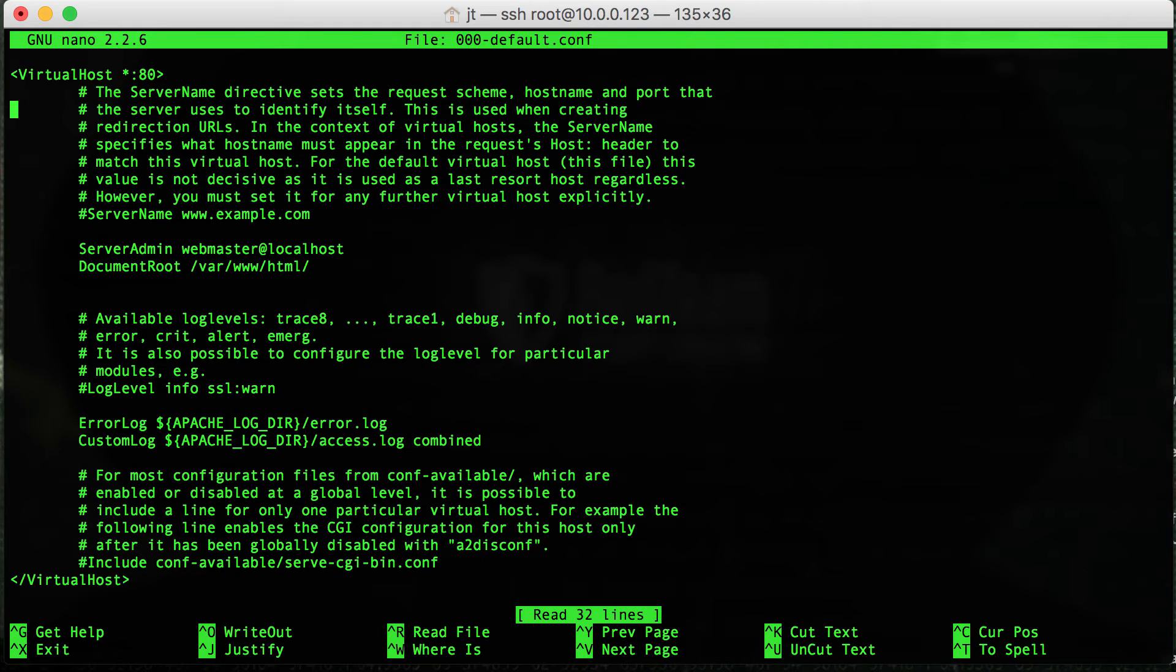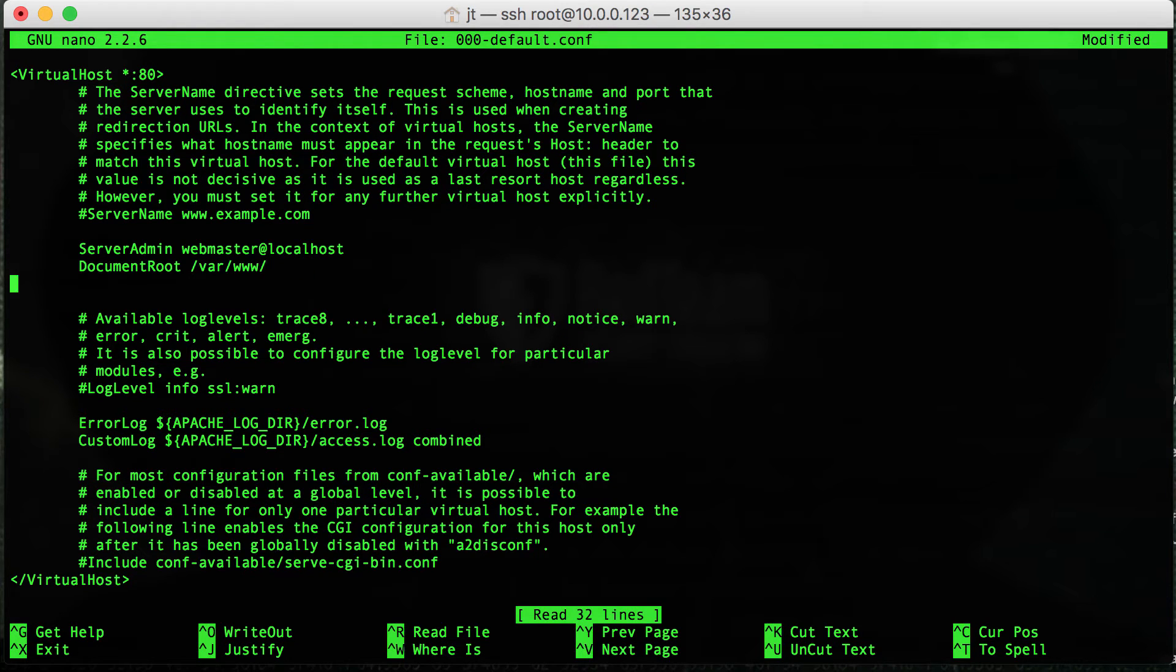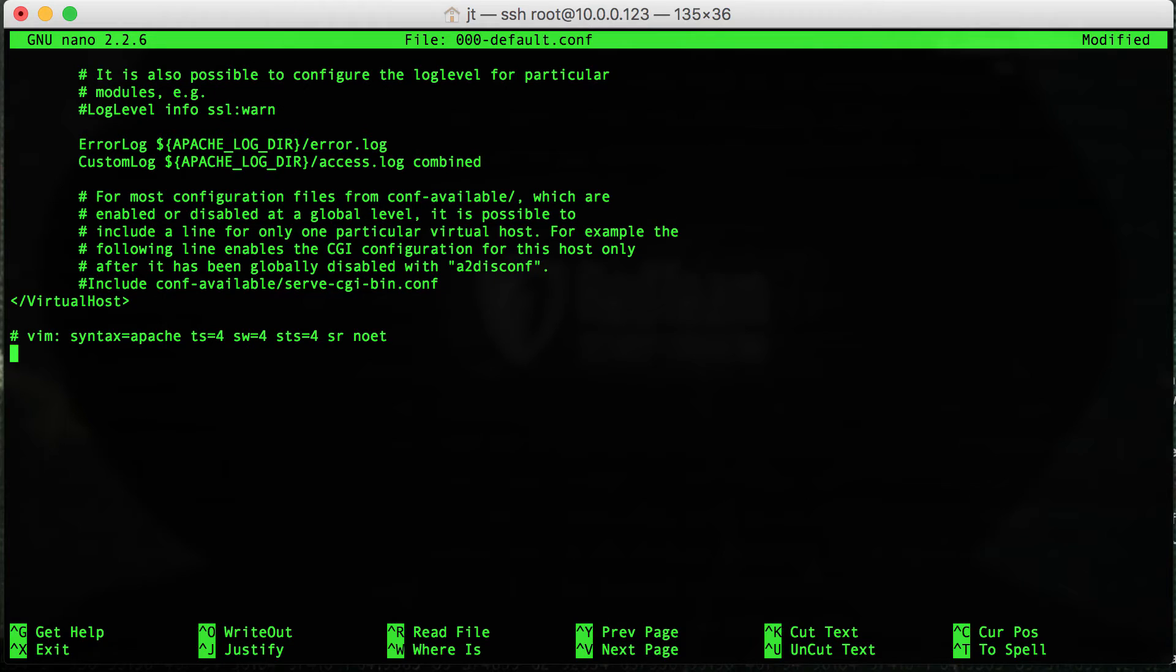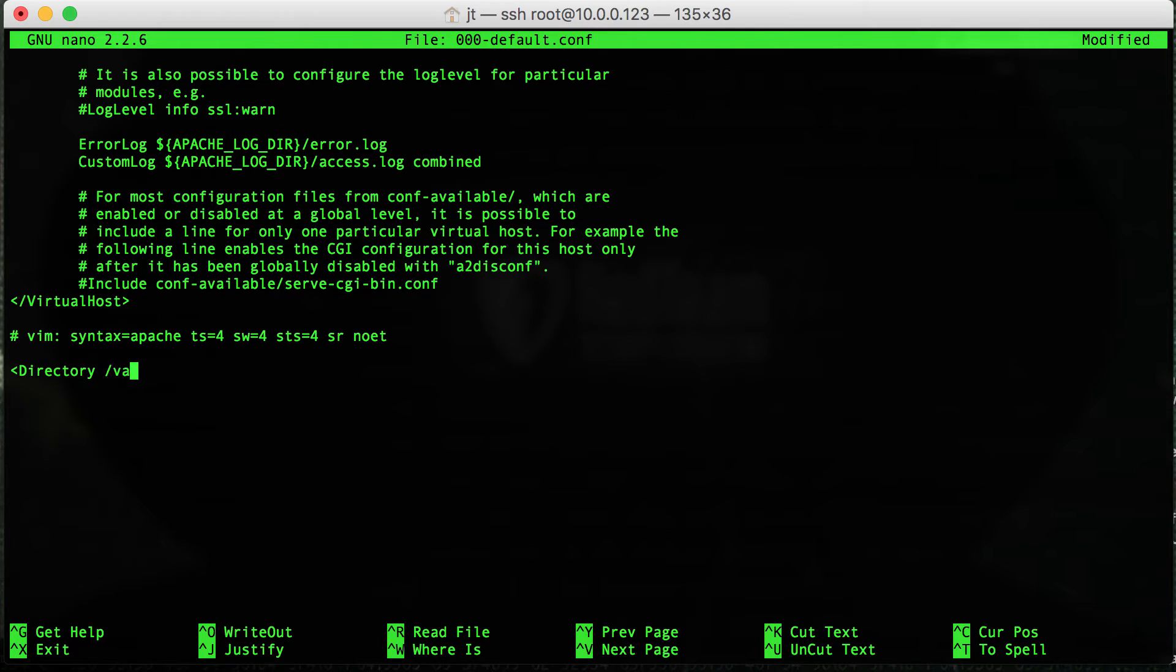First of all, I want to arrow down to the document root. Erase the HTML slash. Go down and make a new directive called directory. And assign it to /var/www.